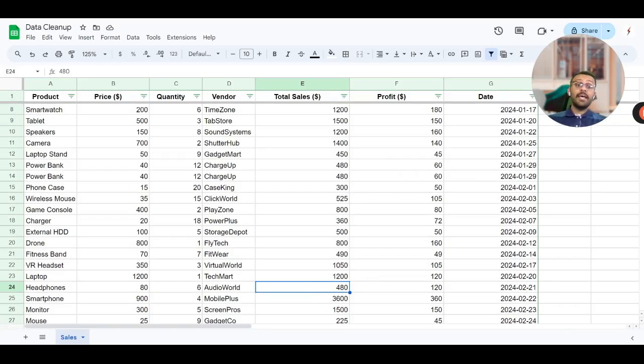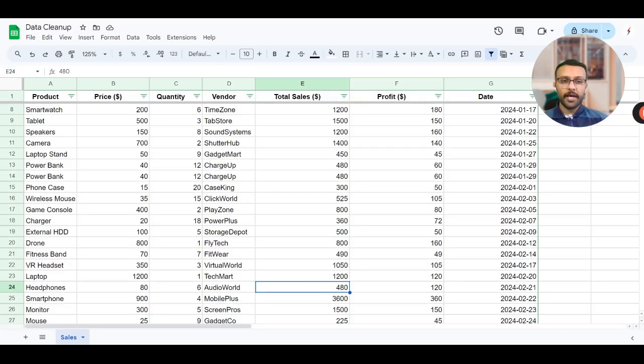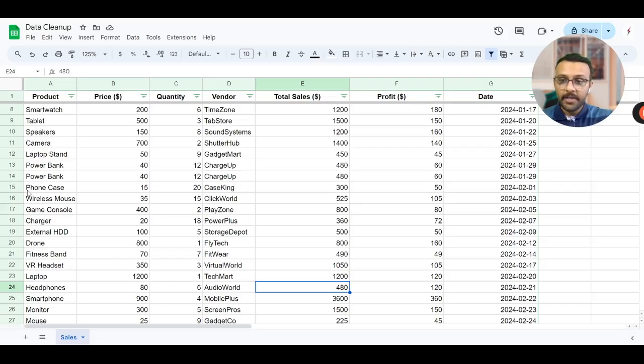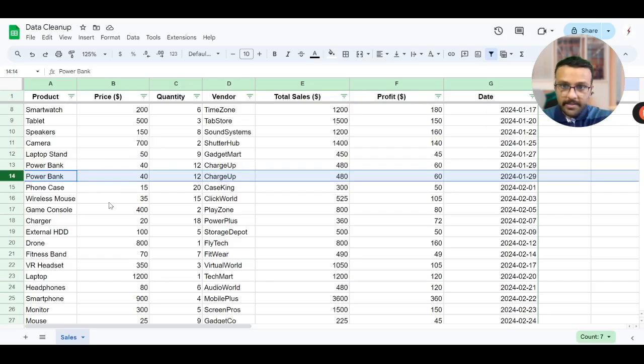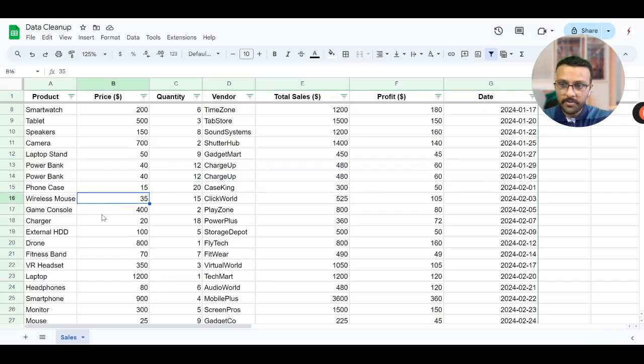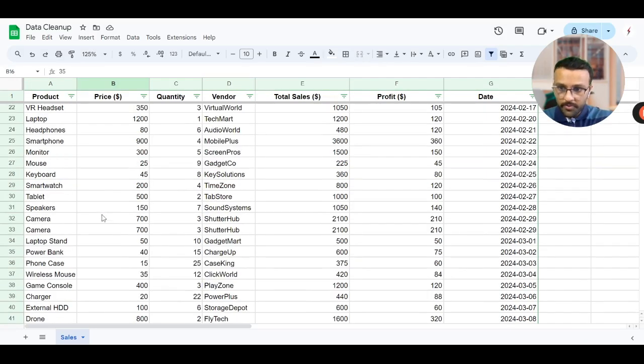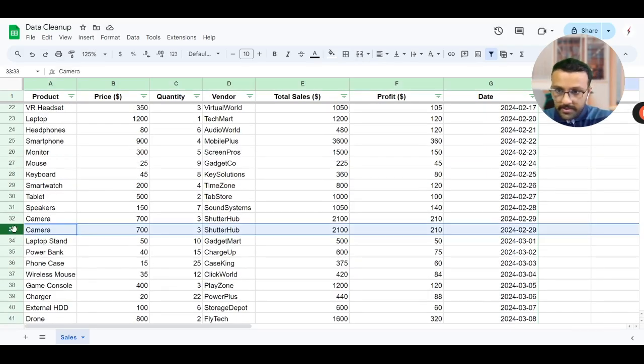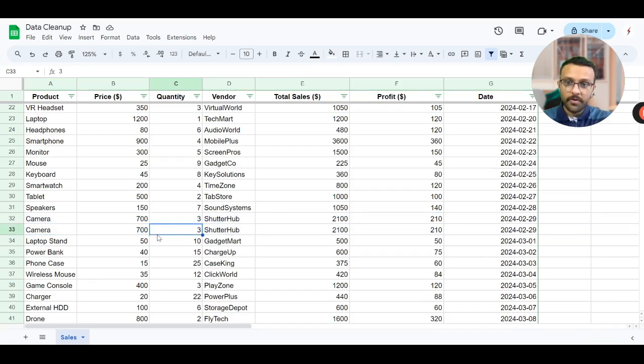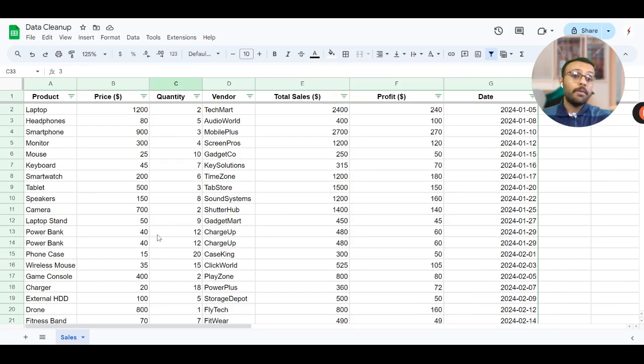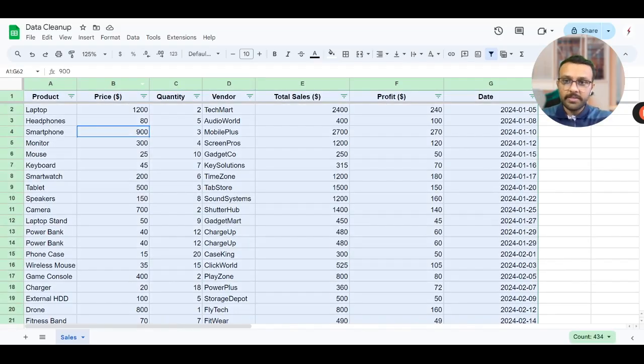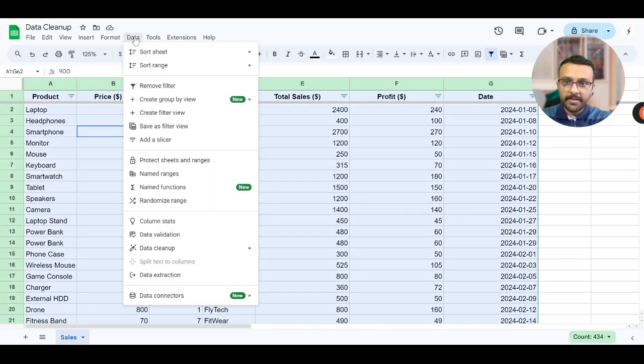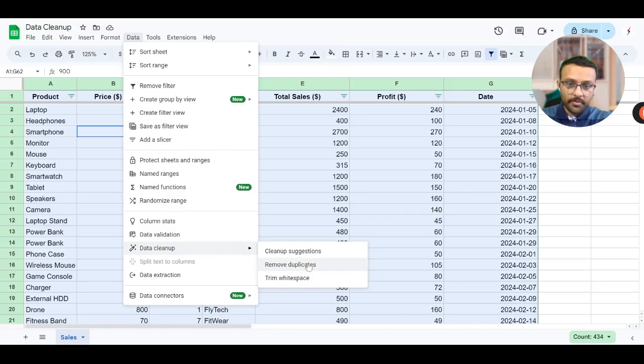But I hope you notice one thing - if you are an analyst or if you're gearing to be an analyst you need to be having that eye for detail. If you're seeing this, this row is duplicated unnecessarily. There might be many such duplicates. What we need to do is select all these and go to data cleanup and remove duplicates.